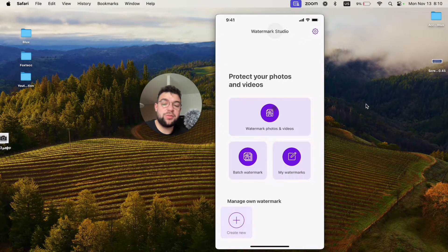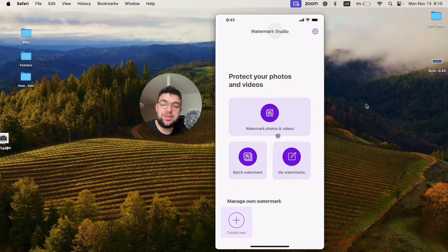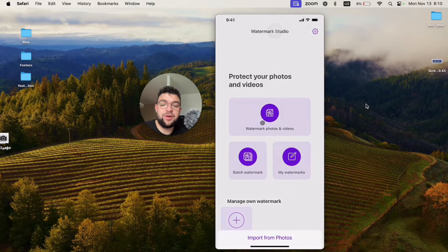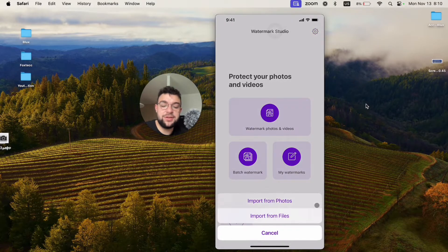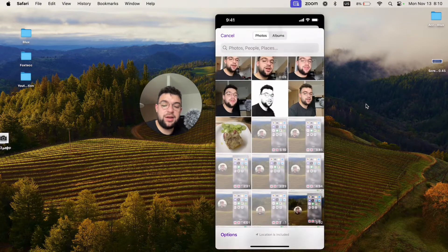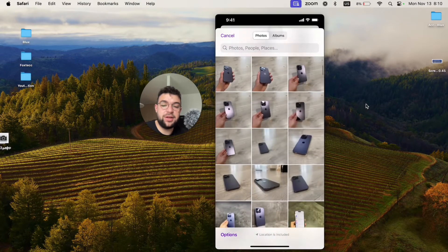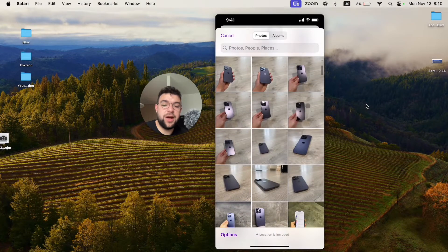This one allows me to watermark photos and videos or do batch watermarking. So let's watermark photos and videos. I'm going to import it from the photos, and for example, it's going to be a picture of my iPhone.